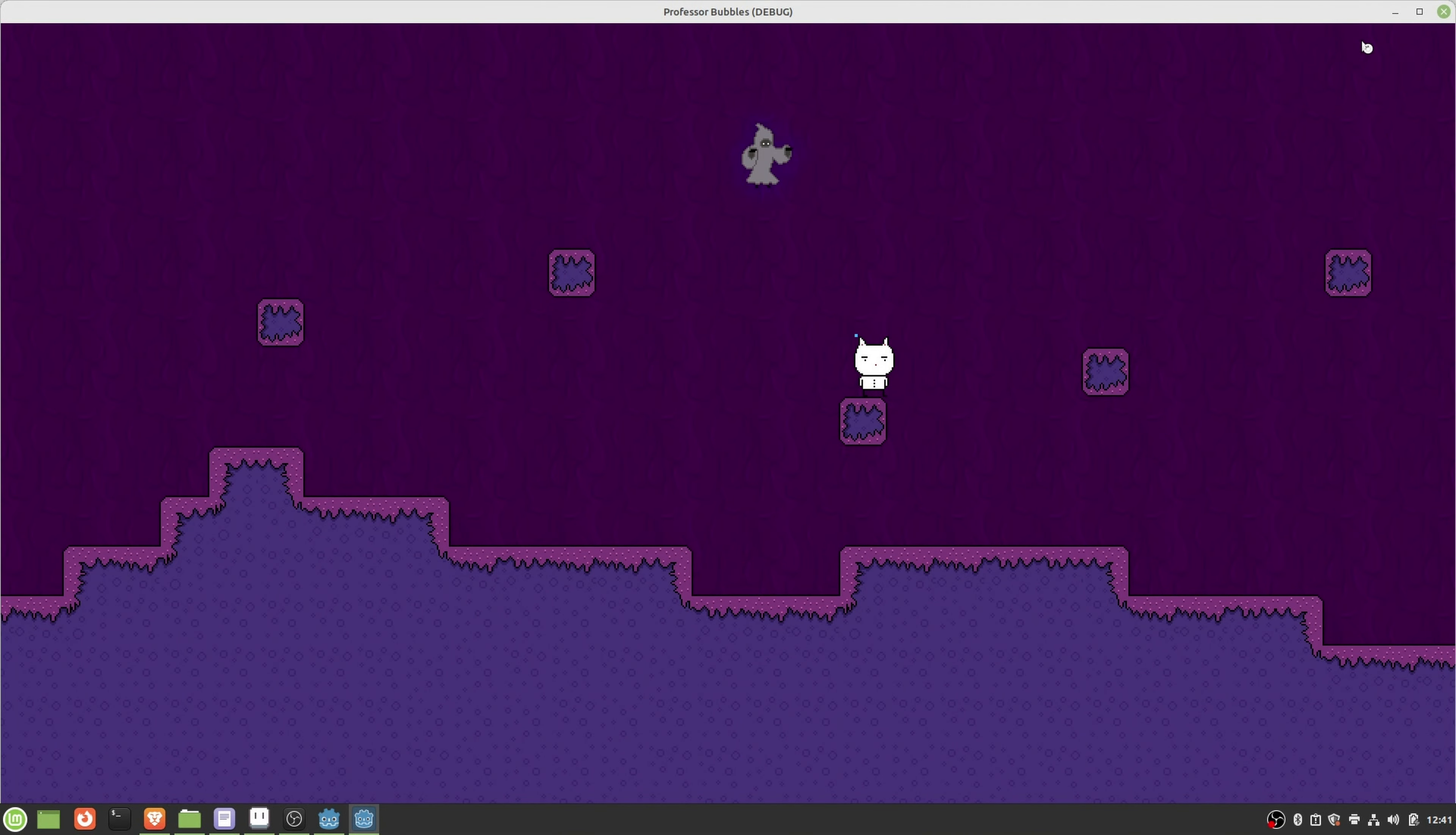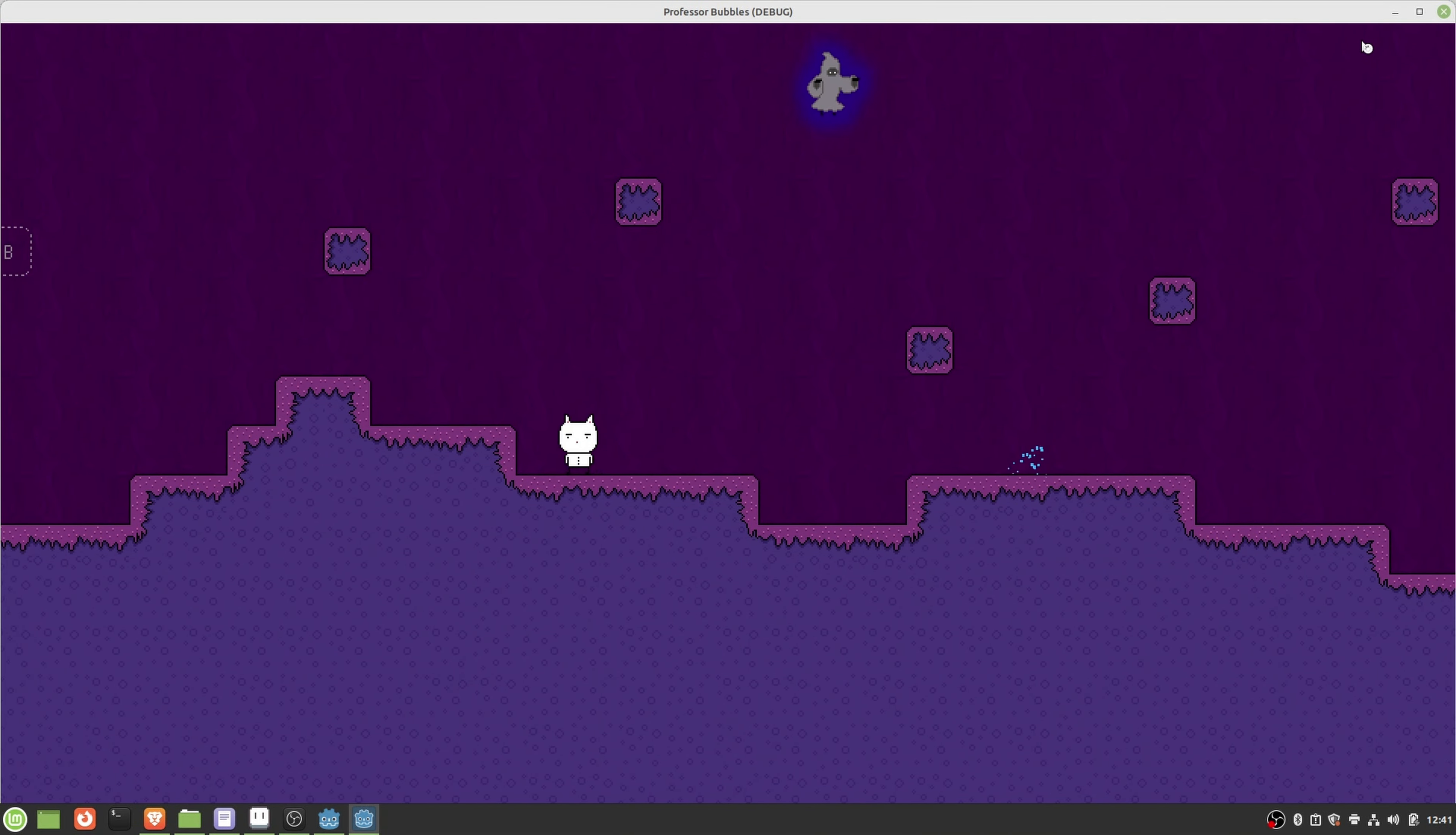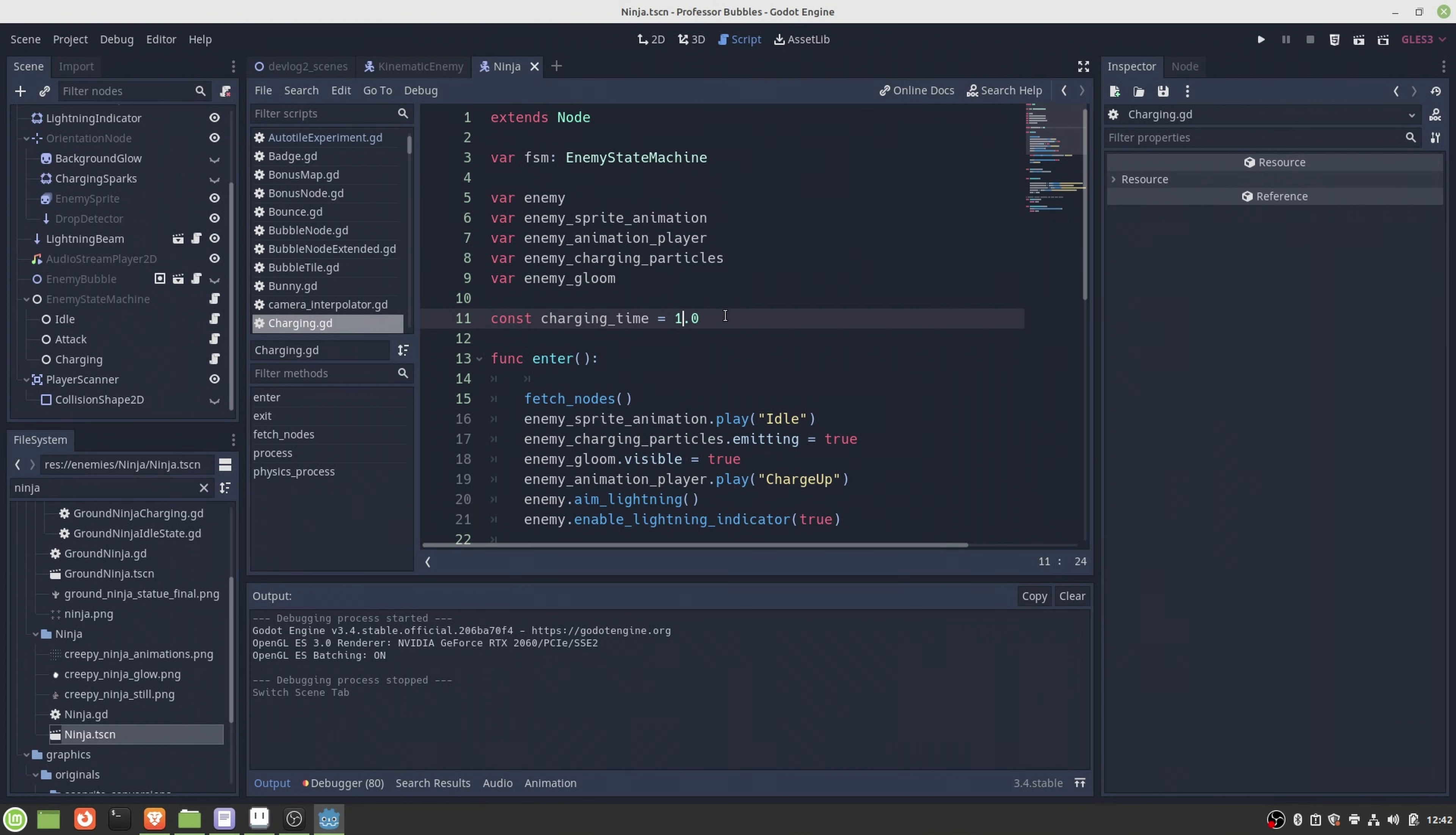The main goal of this playtesting part was to find kind of a good balance for this charging time value.